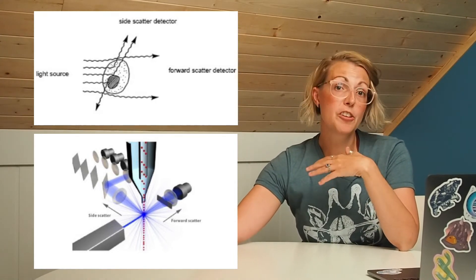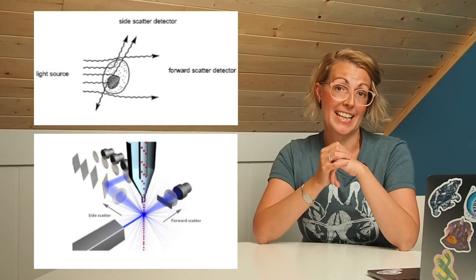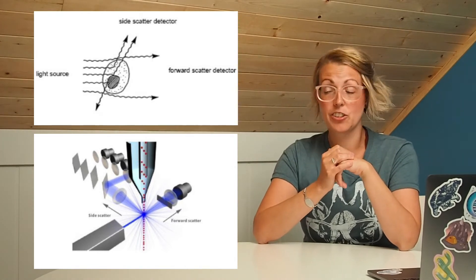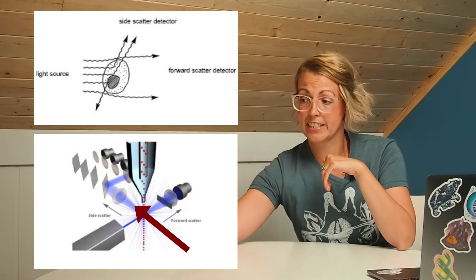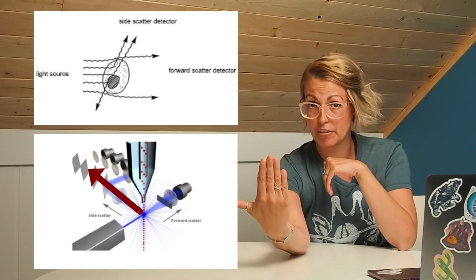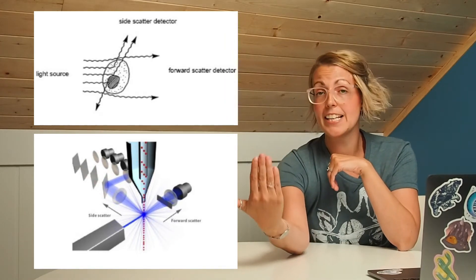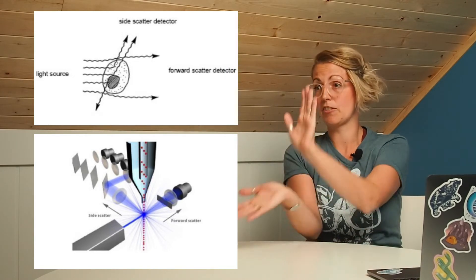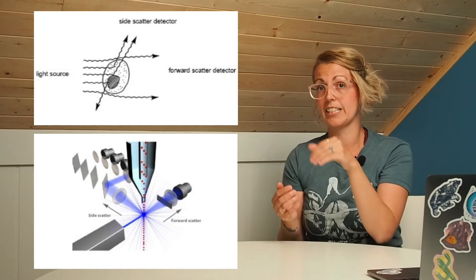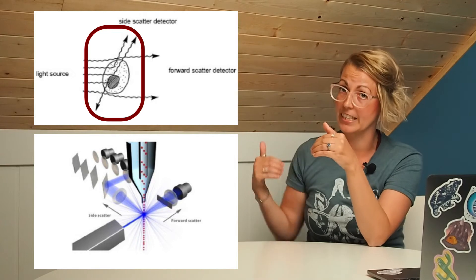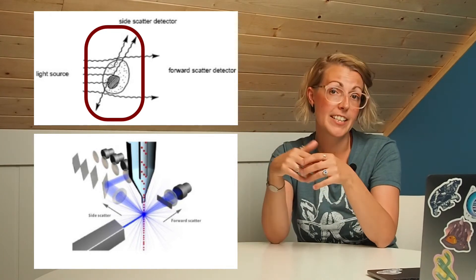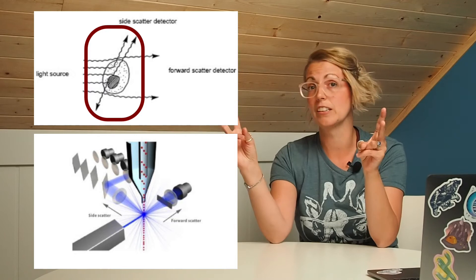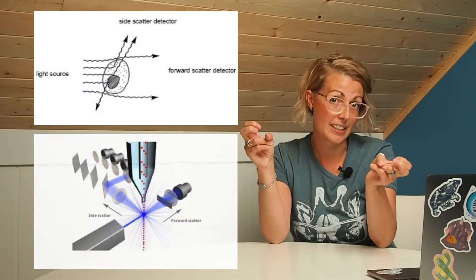The other form of light scatter we'll be detecting is called side scatter and it's called side scatter because the detector is at a 90 degree angle from the light source. On the side scatter detector what we're detecting is instead of the light that diffracts around the cell, we're detecting the light that bounces off things inside the cell. So because of this side scatter is often termed the granularity or complexity of a cell.